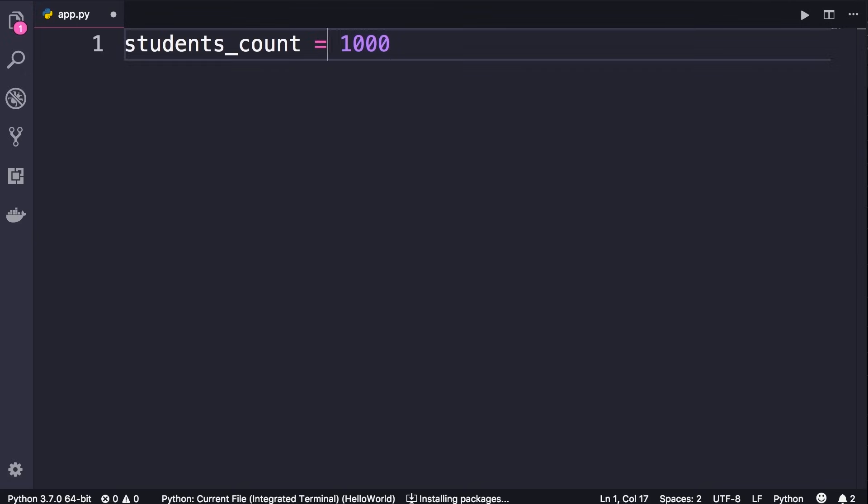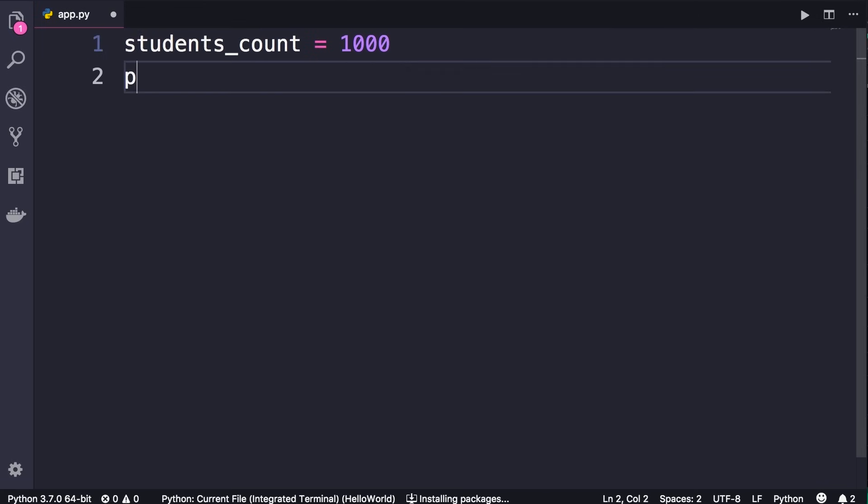Then it will have this variable reference that memory location. So this variable is just like a label for that memory location. We can use this variable or this label anywhere in our program to get access to that memory location and the data stored there.